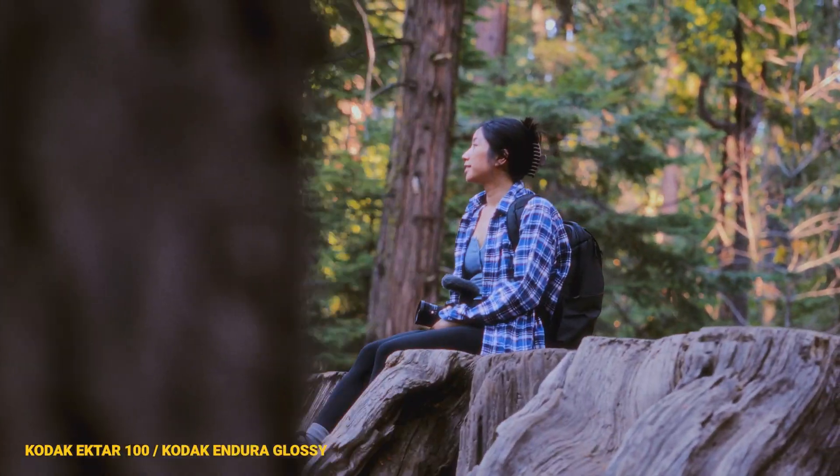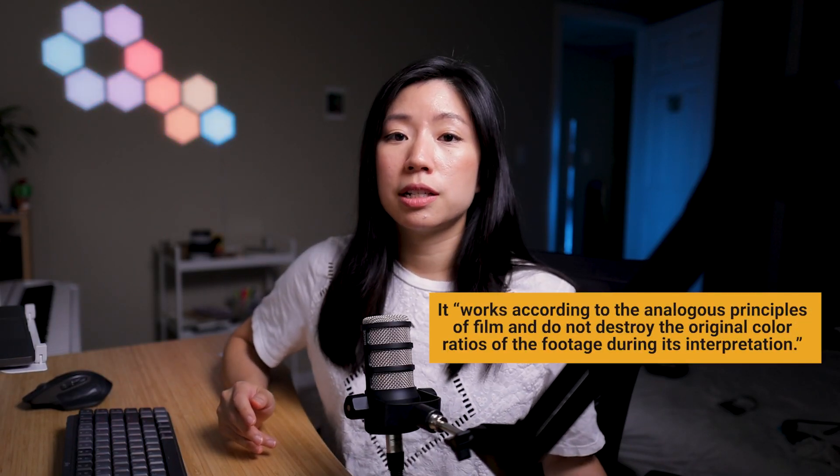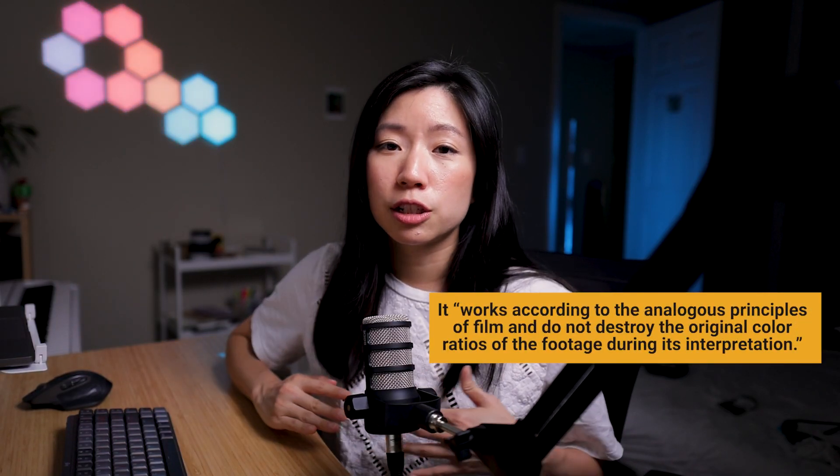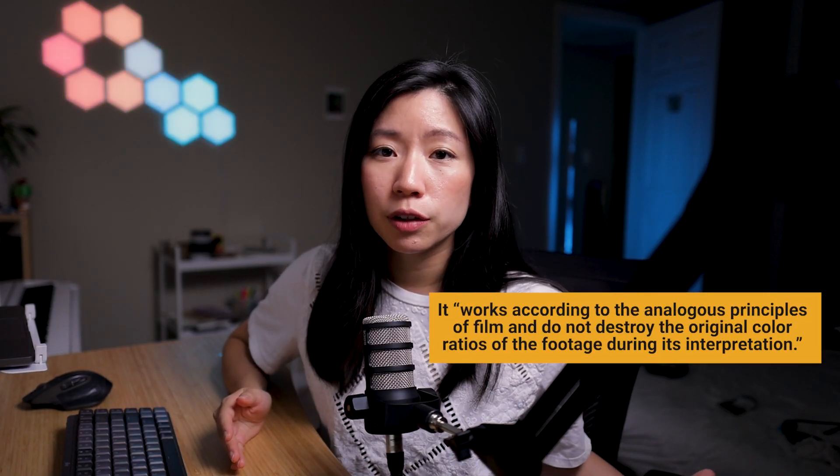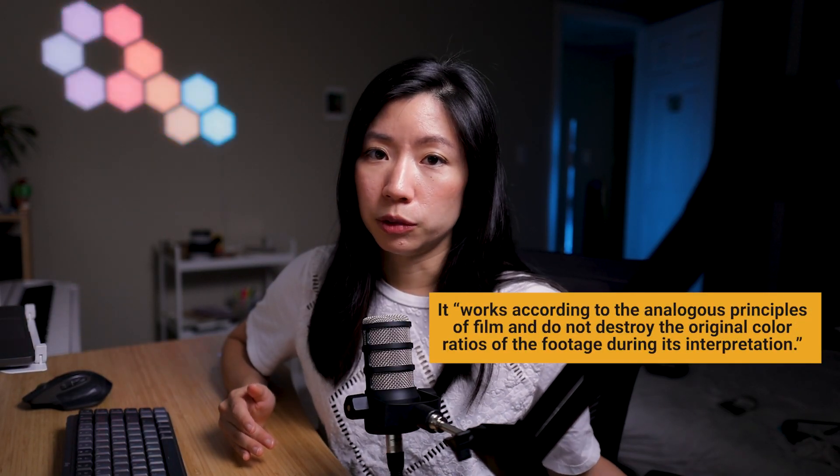What makes it different from using a LUT or a filter, in simple terms, it basically analyzes different aspects of your footage to create the final film look.